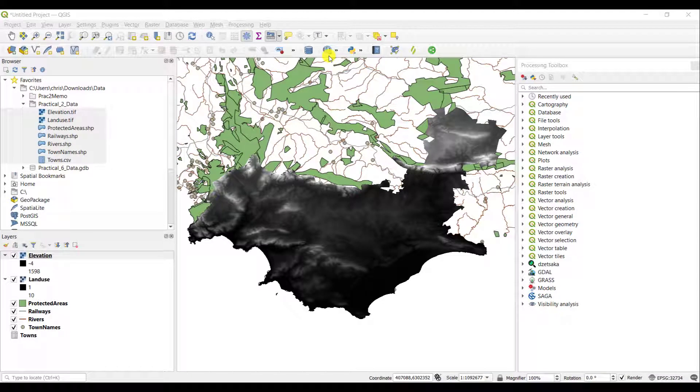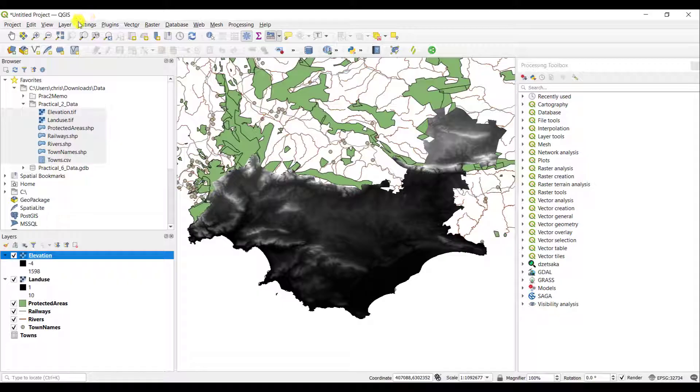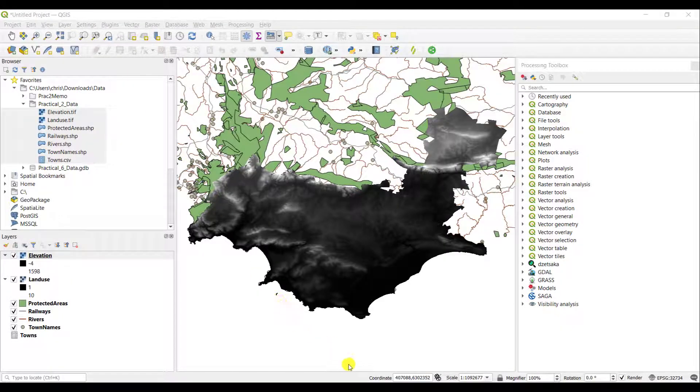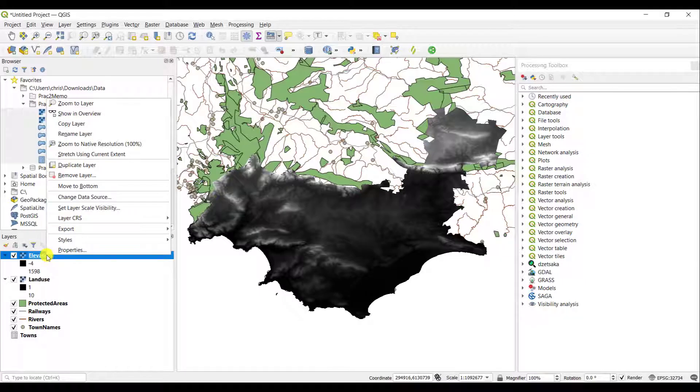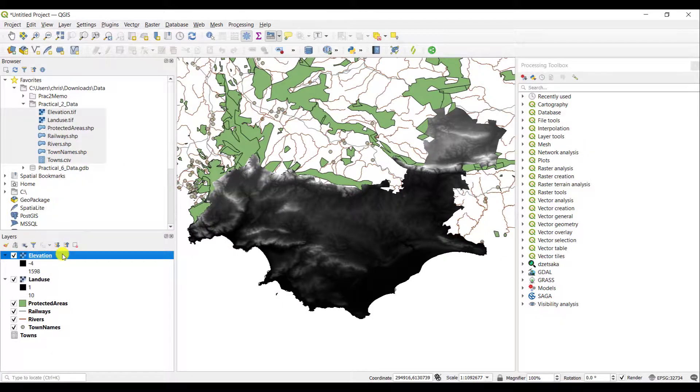Any layer that you work with or any geospatial data layer that you work with in QGIS has properties that are related to it and it's very easy to access these properties. It's also very important that you know how to access the properties of any particular layer. To access the properties of a layer simply right-click that specific layer and say properties.